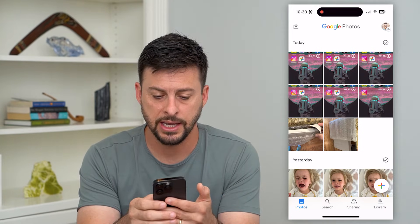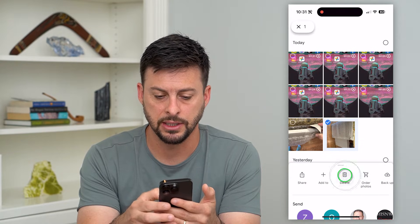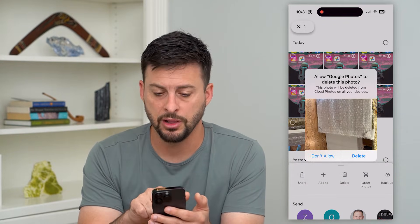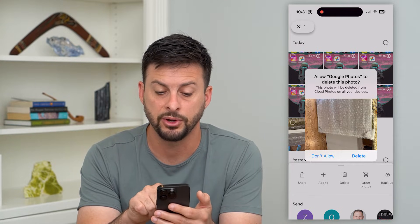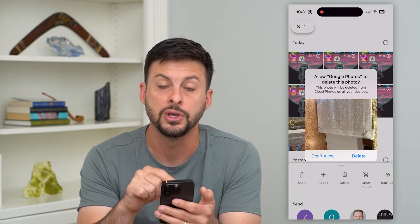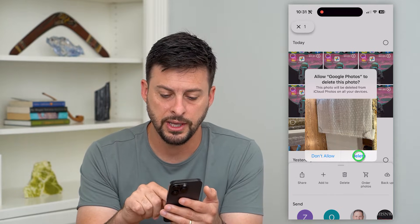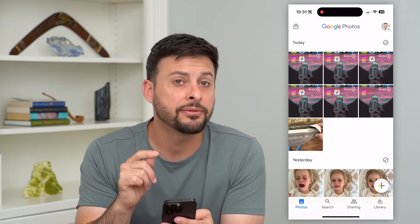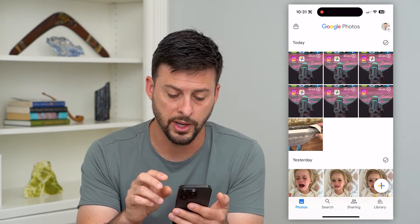Say I tap and hold on one of these, and then I hit delete. You can see it gives me the option here — allow Google Photos to delete this photo — and it says this photo will be deleted from your iCloud photos on all your devices. So if you hit this delete button, it will delete it from the Photos app on your iPhone as well.